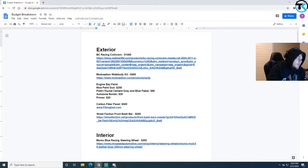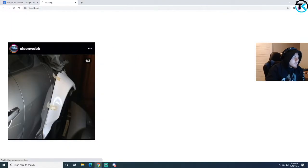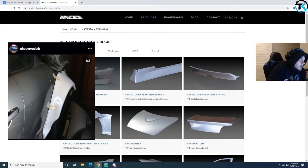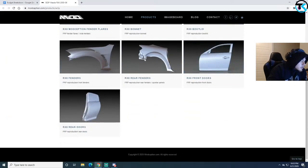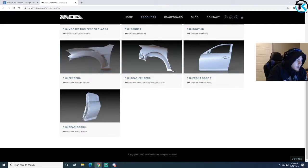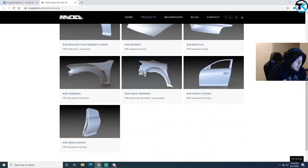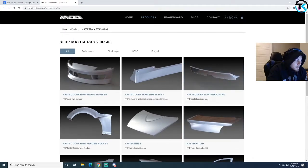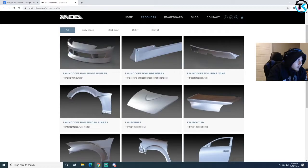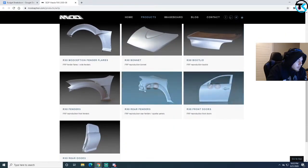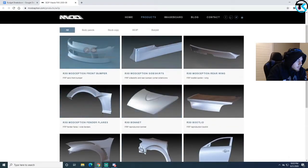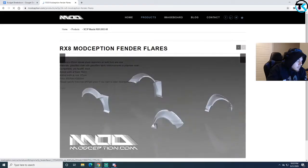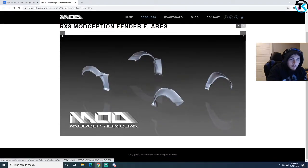I also got the Modception wide body kit. That's the rear fender you see that I have molded on. They also sell a lot of cool stuff here. This is overseas, this is located somewhere over in Europe I'm pretty sure. They make all the parts for the RX8, all fiberglass, that's pretty cool.